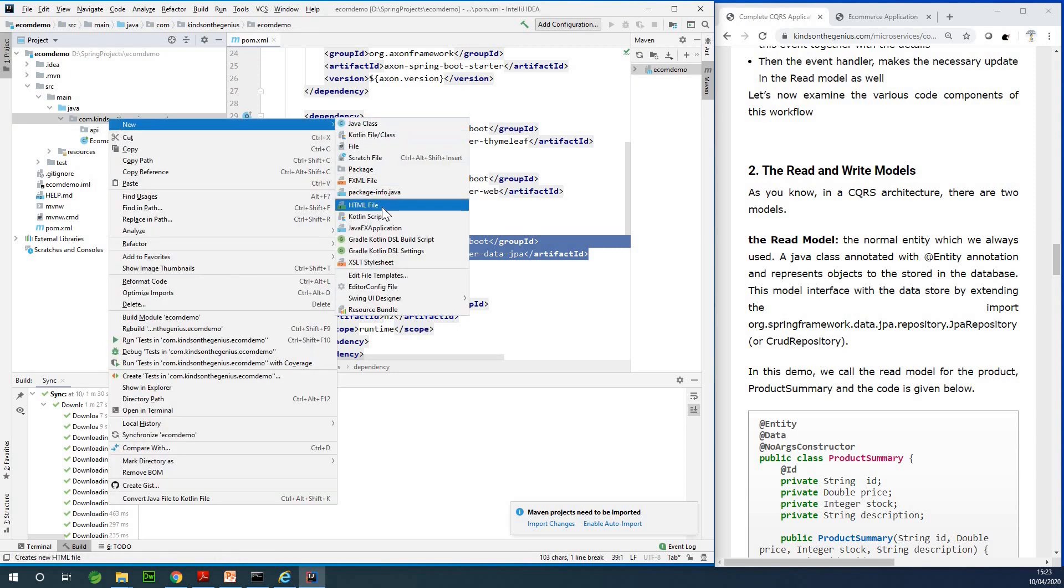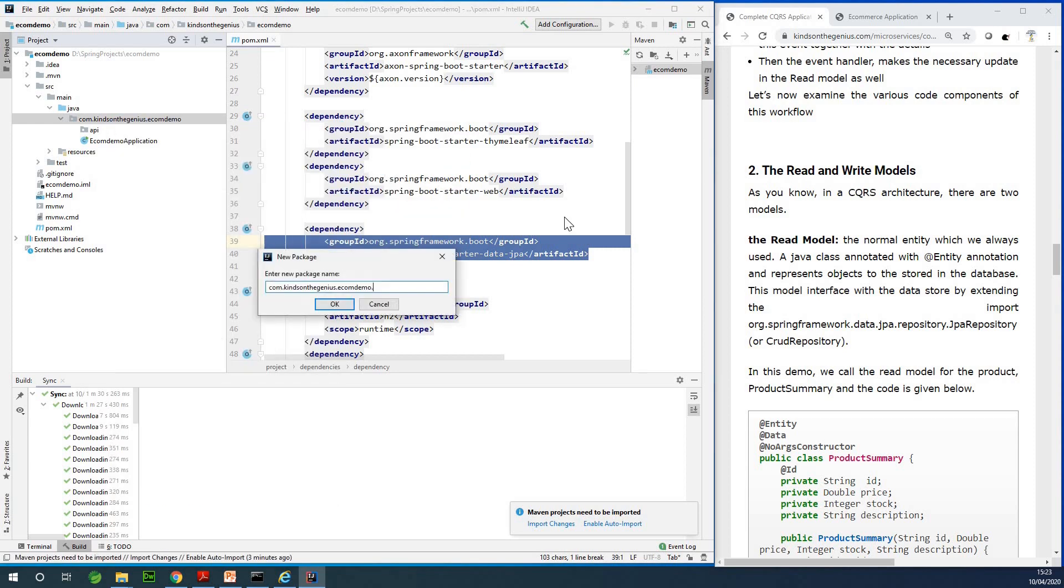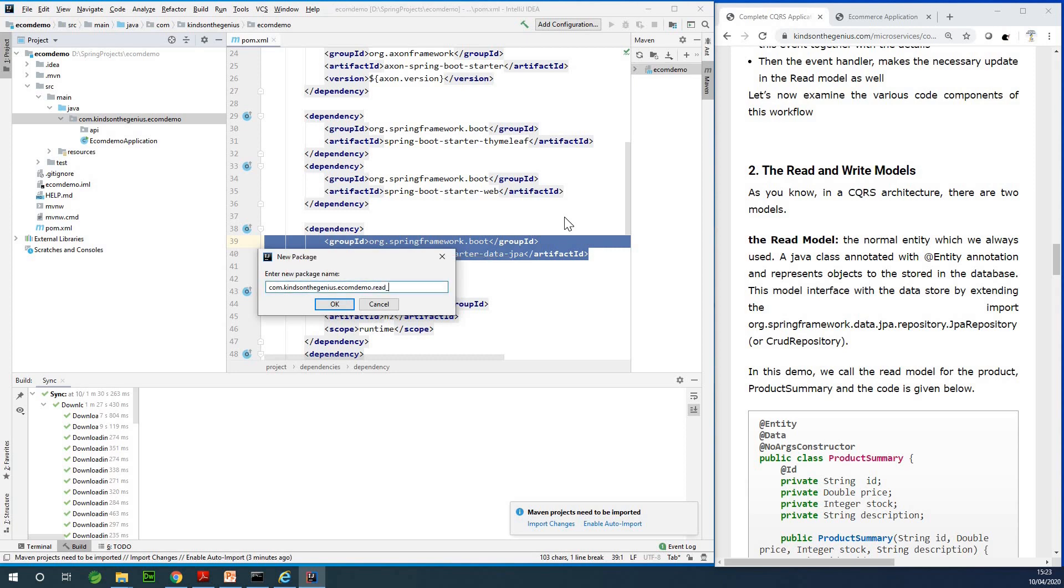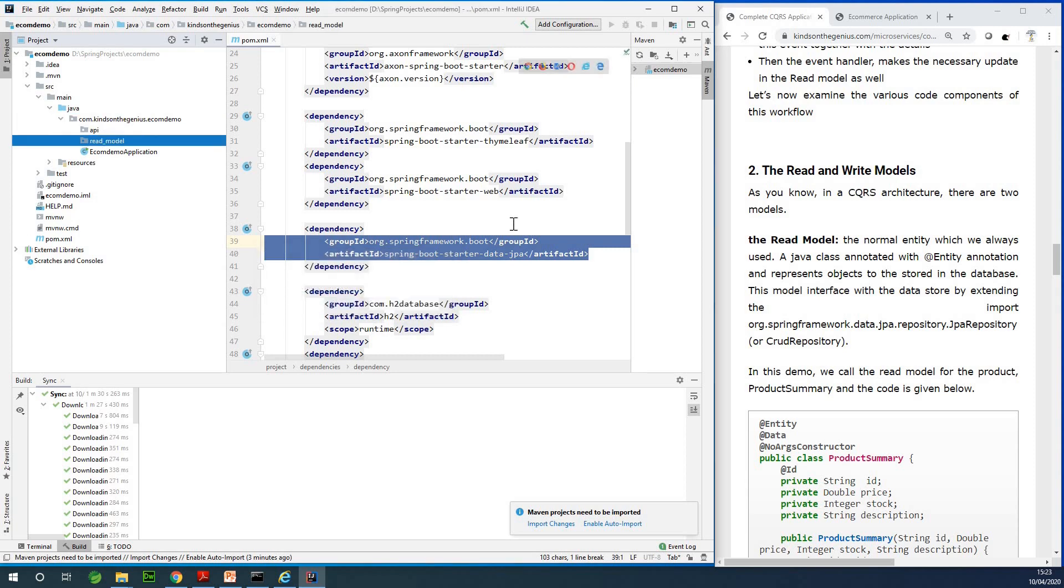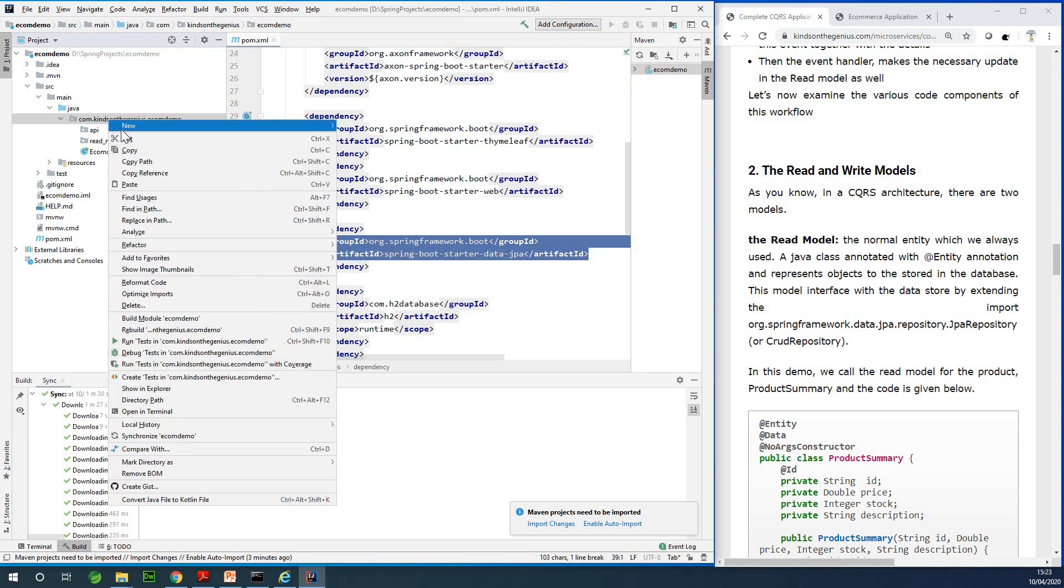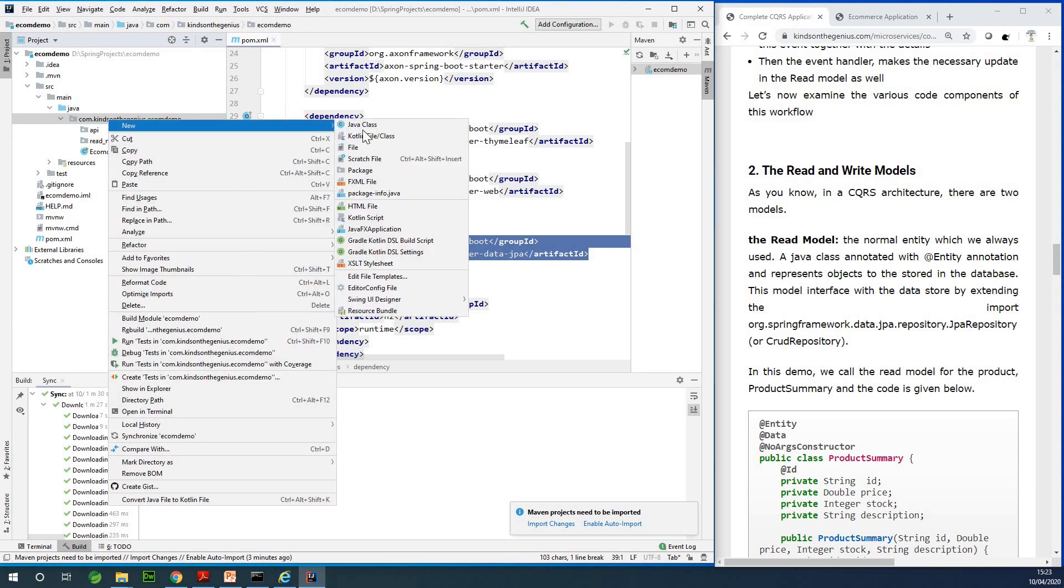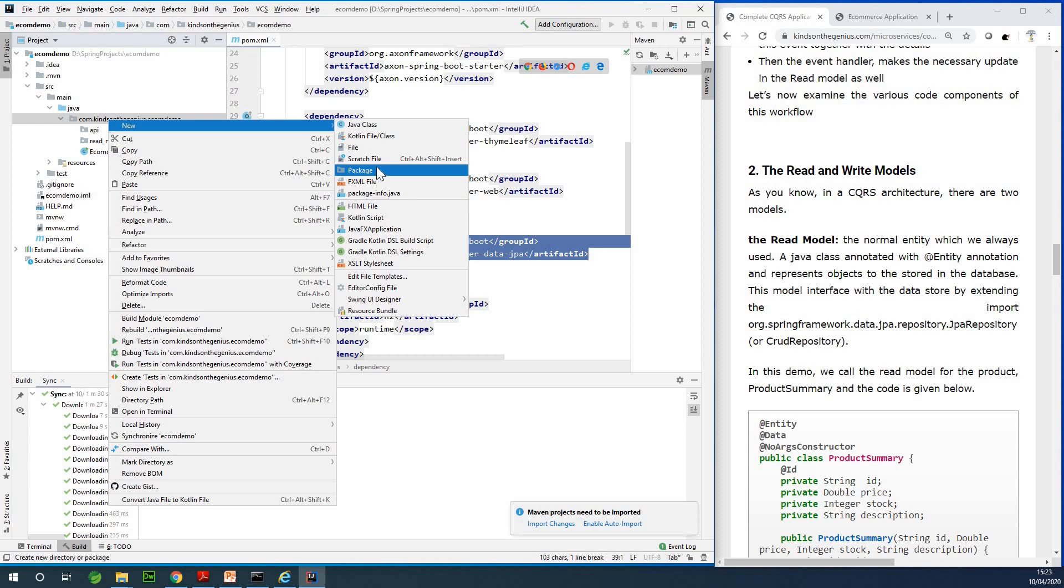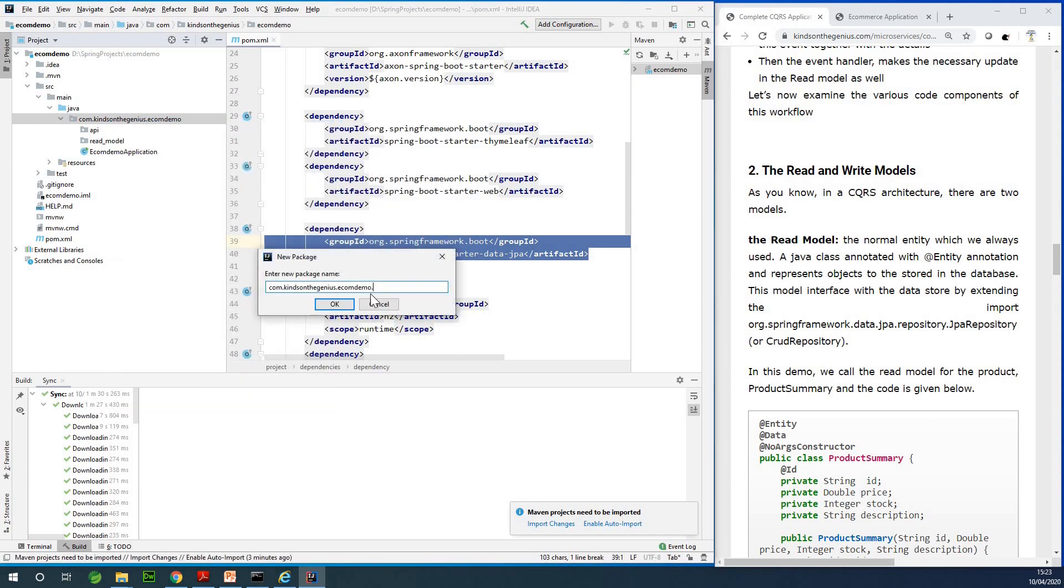Let's create a package called read_model. By now you know that in a CQRS approach to building applications you need to have two different models: the read model and the write model. They're almost the same thing except the write model handles commands and the read model handles queries, but both of them are synchronized.